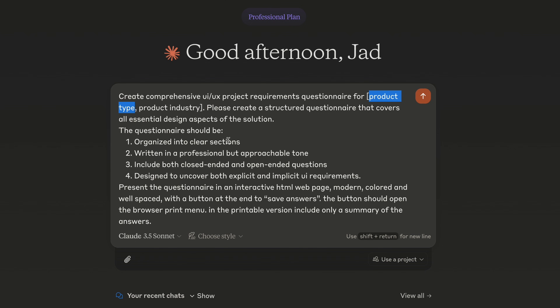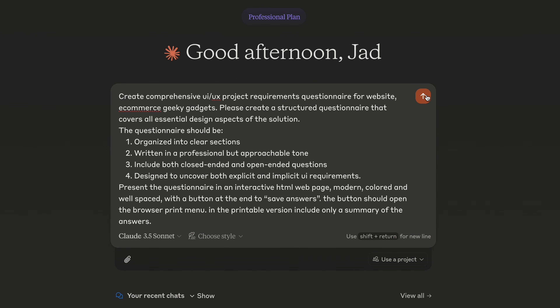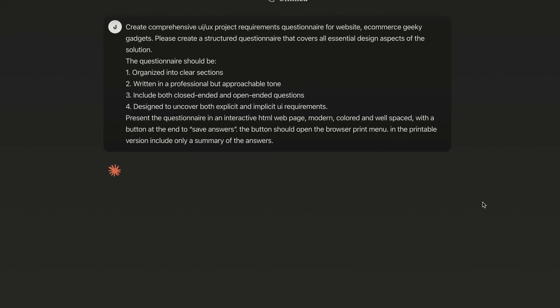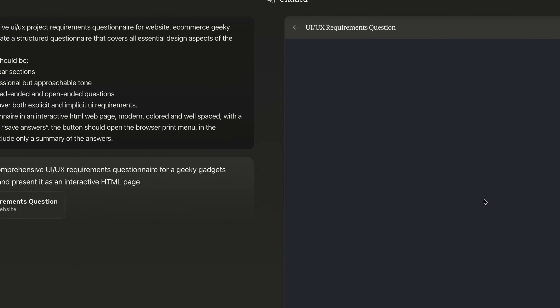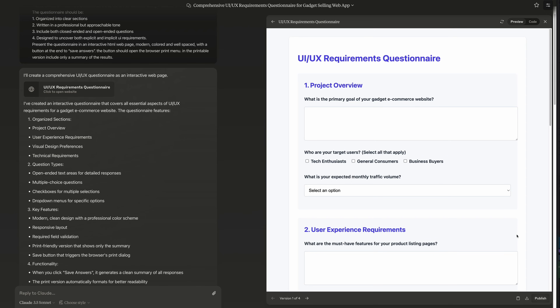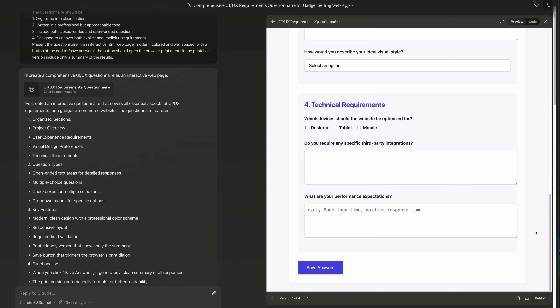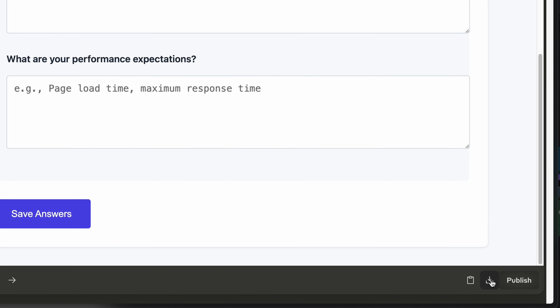Let's test it out with a random idea. For product type I'll go with a website, and the industry is e-commerce for geeky gadgets. And here's the result — a beautiful, professional form. All you need to do is click download and open it on your computer.